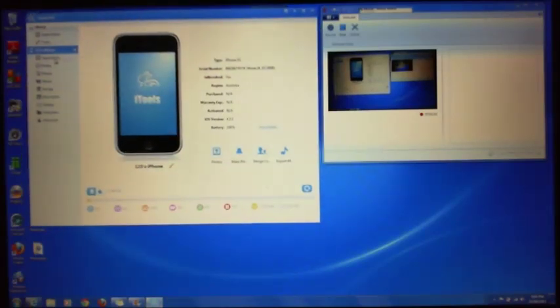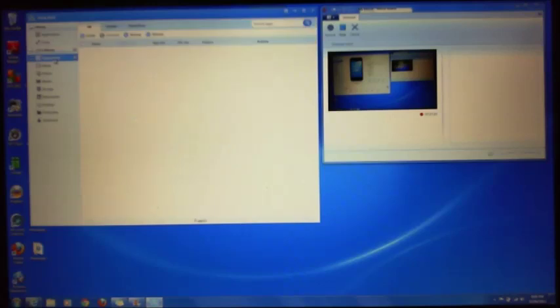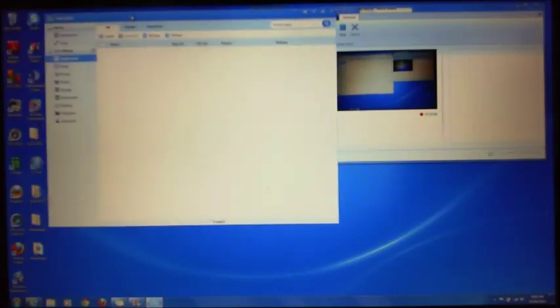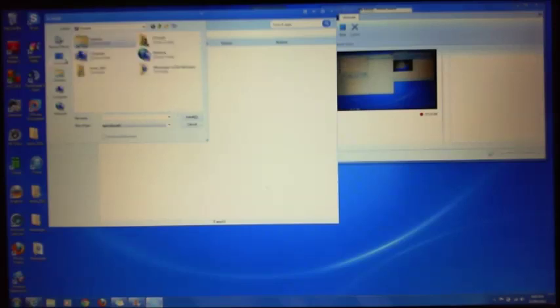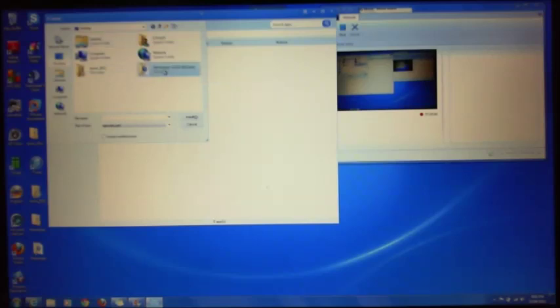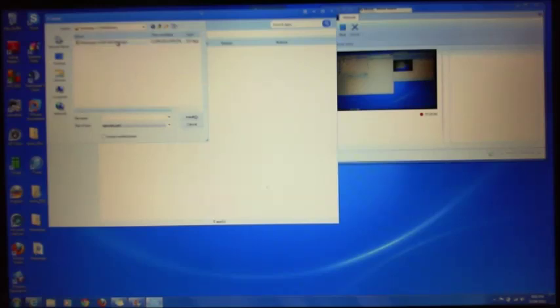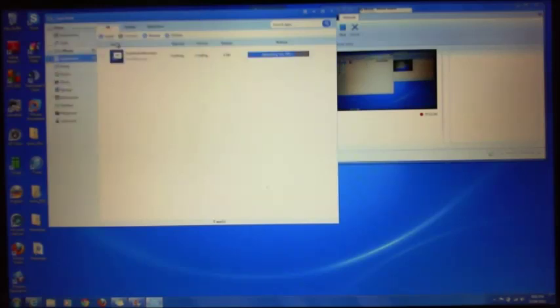So what you can do is you click on applications, then click on install. Go to desktop, go to the folder that your messenger IPA file was in. Double click on that.